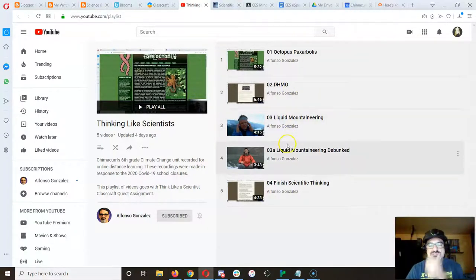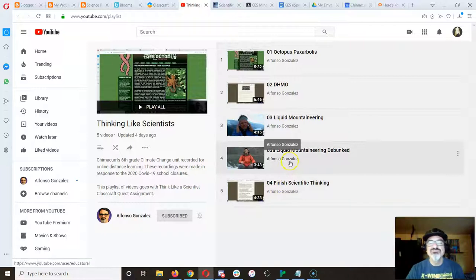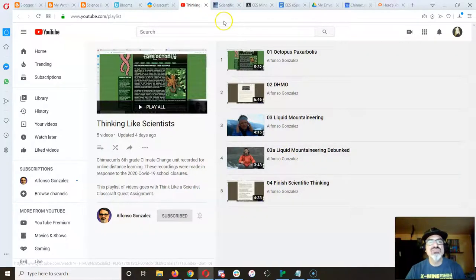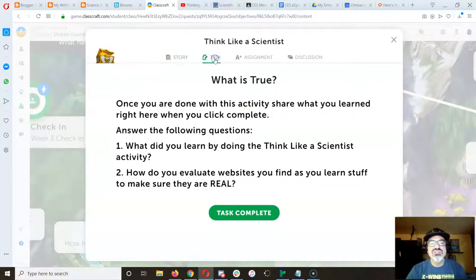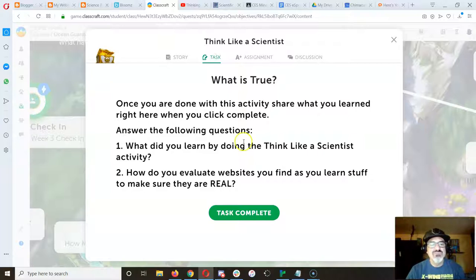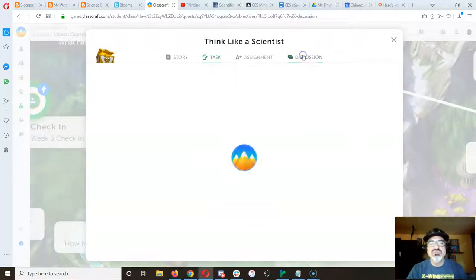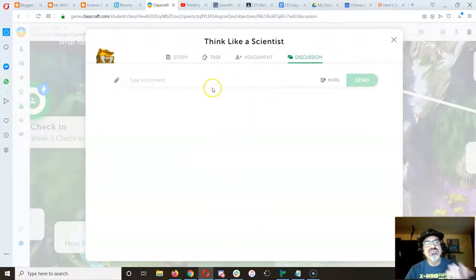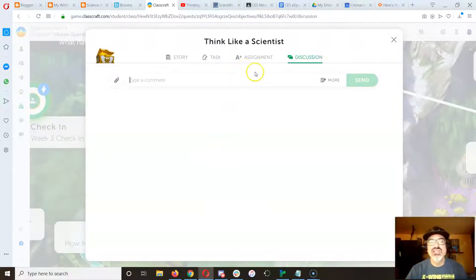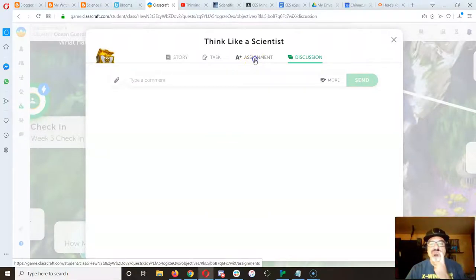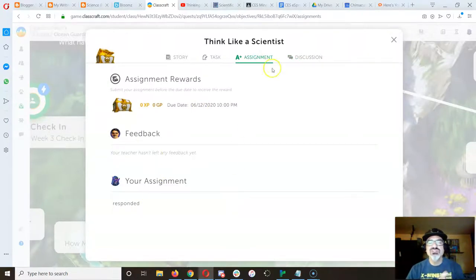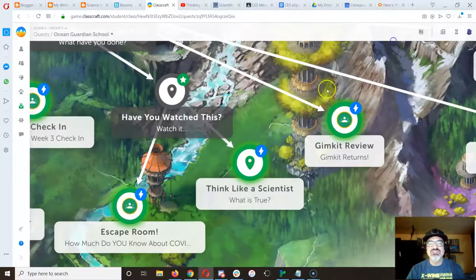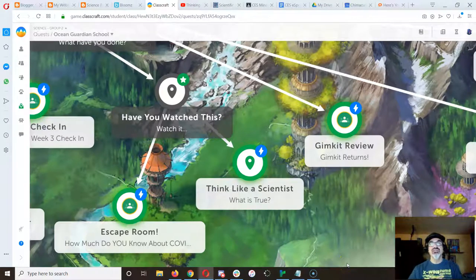So get through these four, actually five, as quick as you can because once you finish this one and all you have to do is answer those two questions, you can put your answer in the discussion so that other people can read it and reply to you, or you can put it in the assignment and then you're going to turn it in and that's what's going to unlock the climate change one.